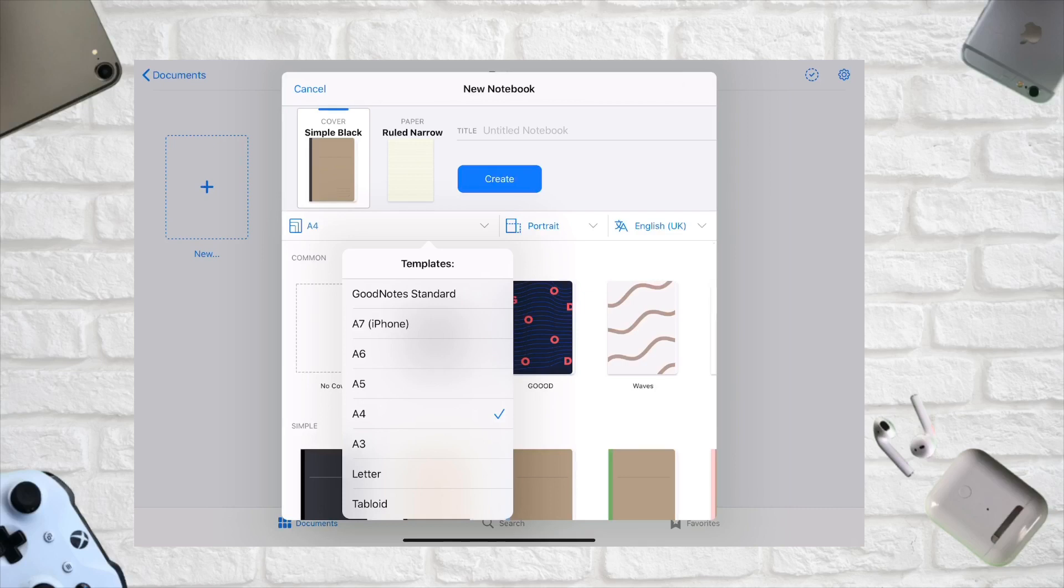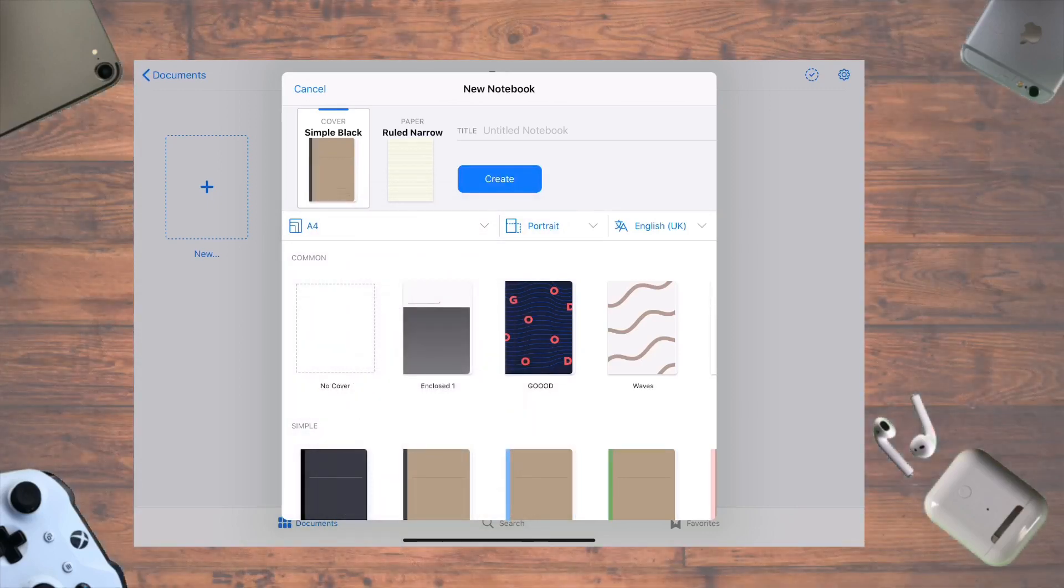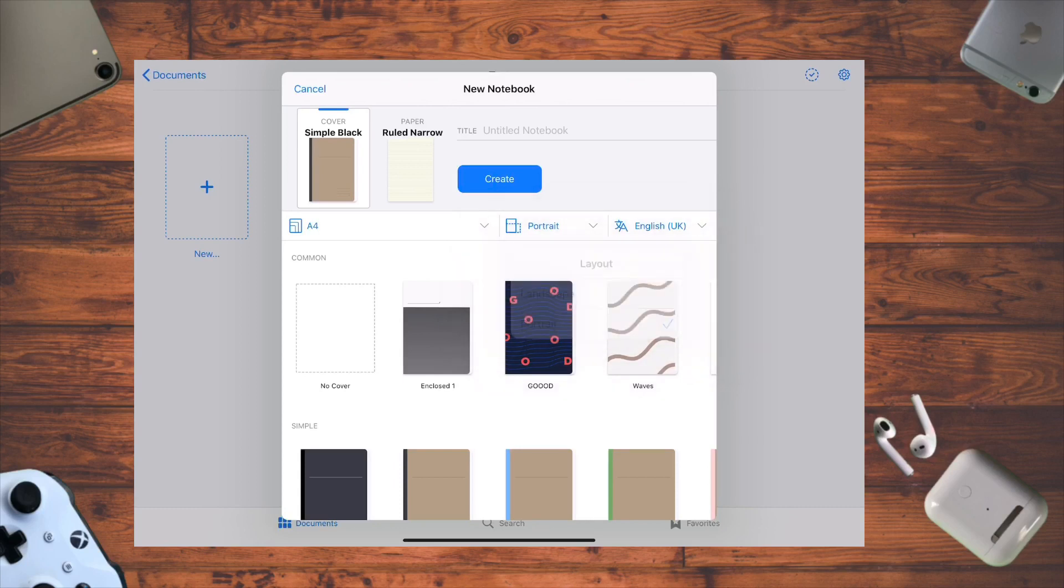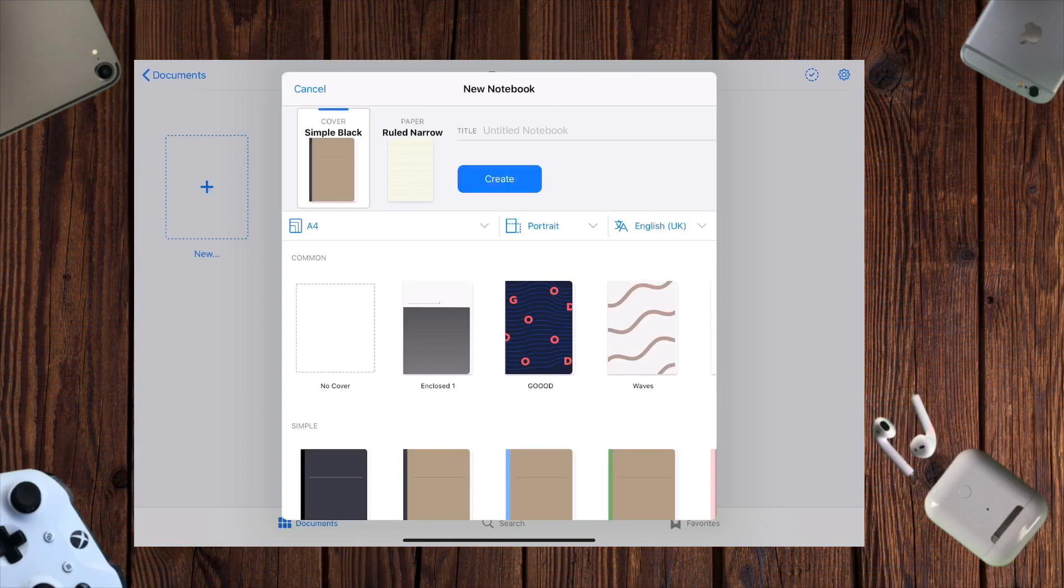You can see there's tabloid, A3, A5, and lots of different sizes. You also get portrait or landscape mode. If you're planning to read your notes afterwards, I'd recommend portrait mode with zoom, especially if you're using split screen view.